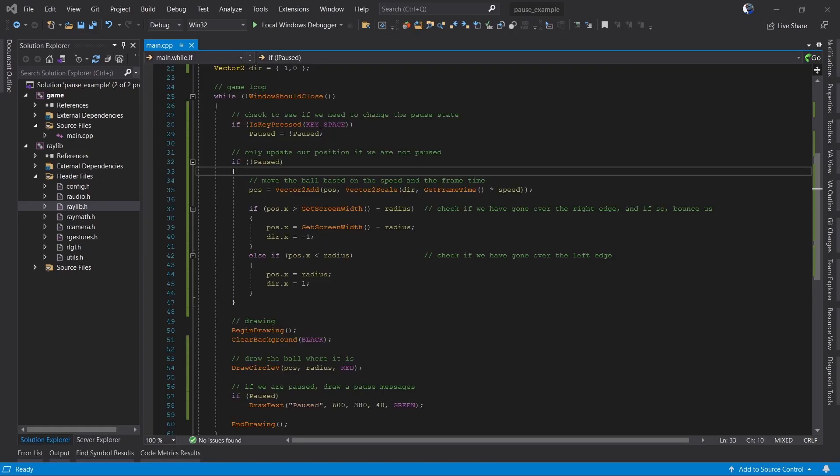This concept of global state is used for all kinds of things. You can use it for any menus, screens, loading, saving. Any state you want to track, you simply make a variable for it. You can use booleans, enumeration, and integer. Whatever works for you, just as long as you know what the value means. And then when you're doing your game loop, you simply switch what you're doing based on that.